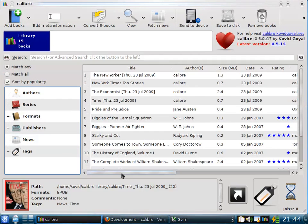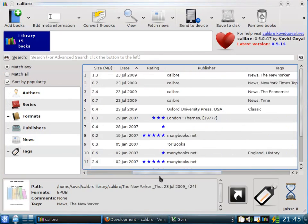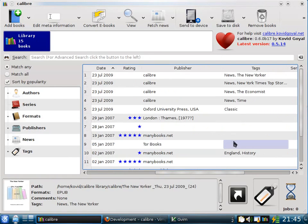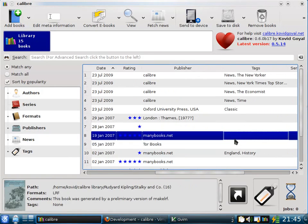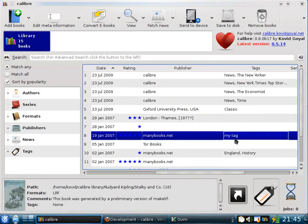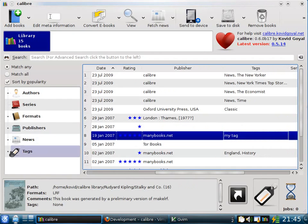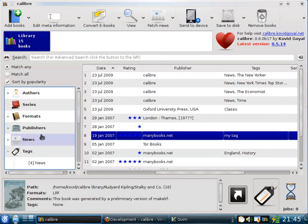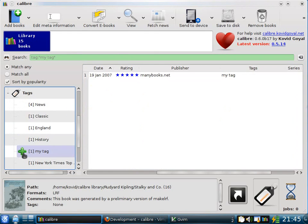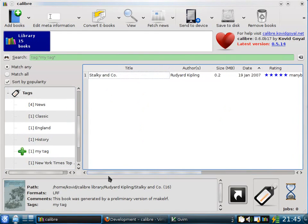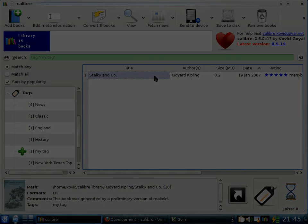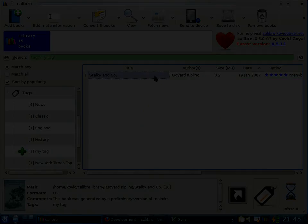And the most interesting of these is the tags. Now, tags are something that you as a user can change. You can add arbitrary tags to any book. So for example, if you want to add the tag, my tag, to this book, you can do that. And when you do that, in the tags collection it will show up. There you go. So when you select that tag, only this book will be shown. You can use tags in this fashion to classify your books in an arbitrary way.